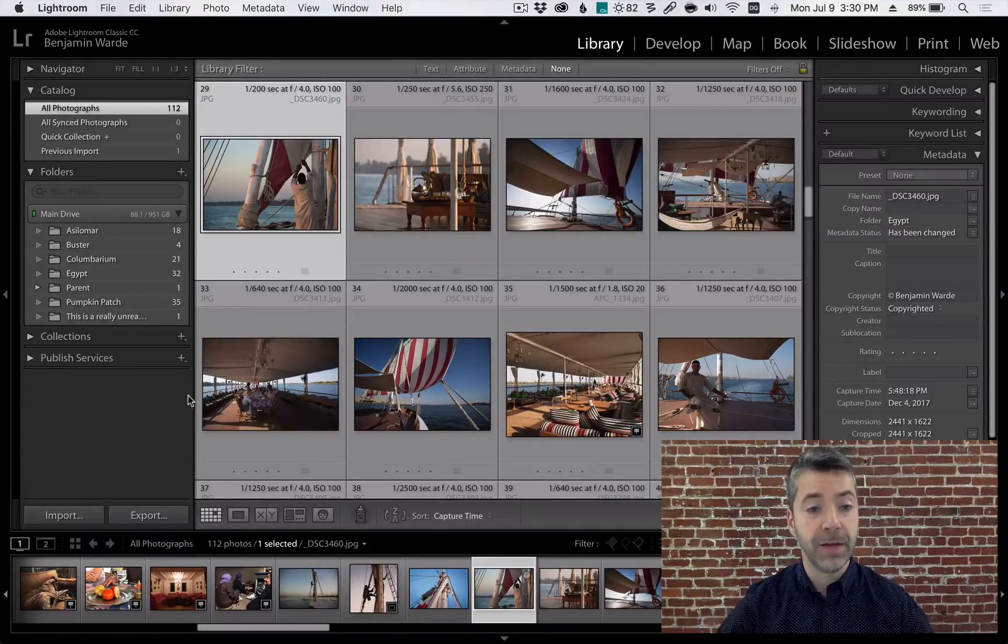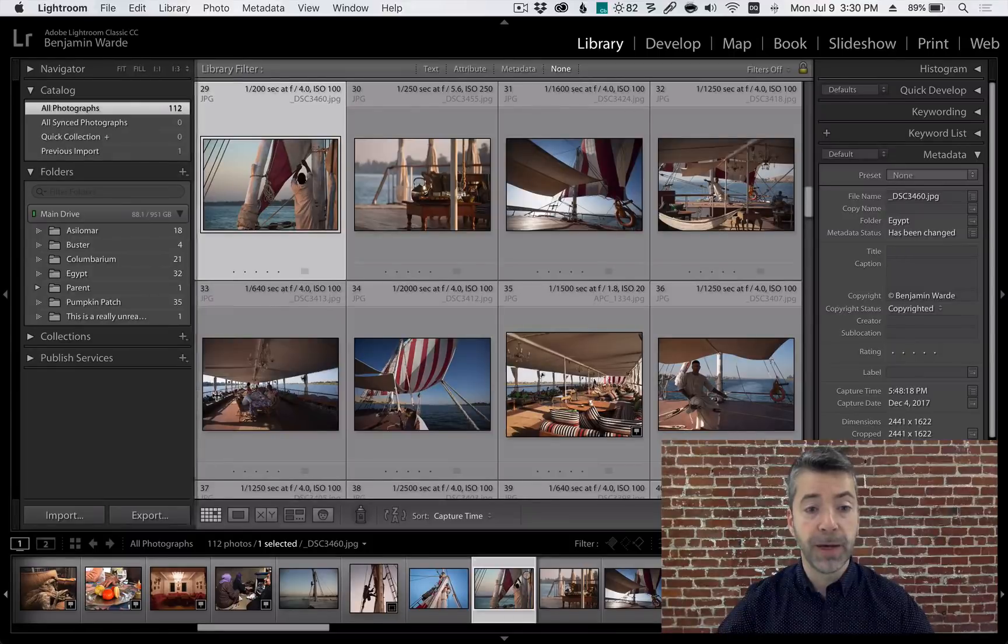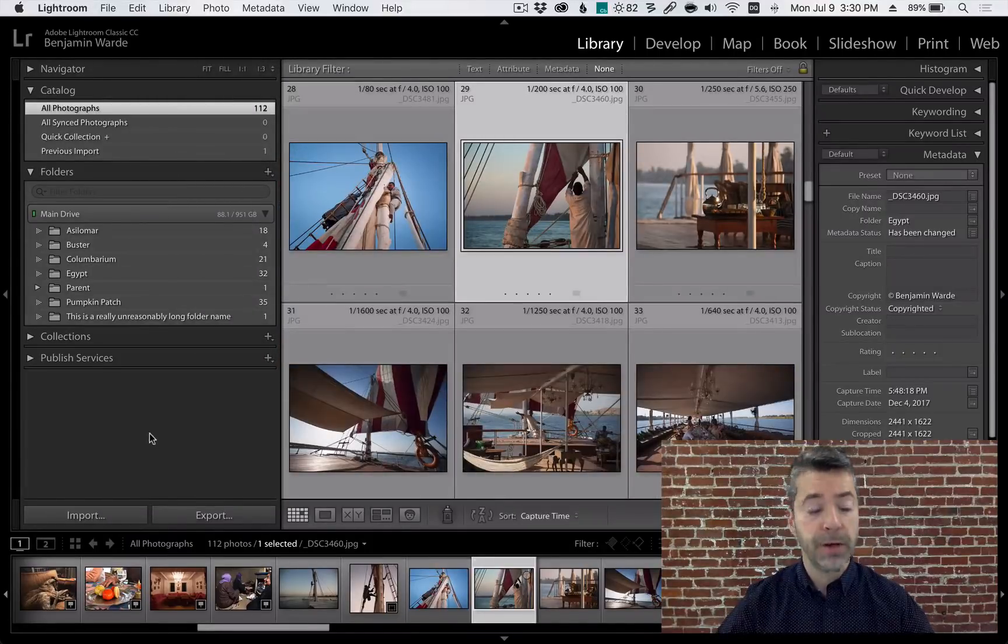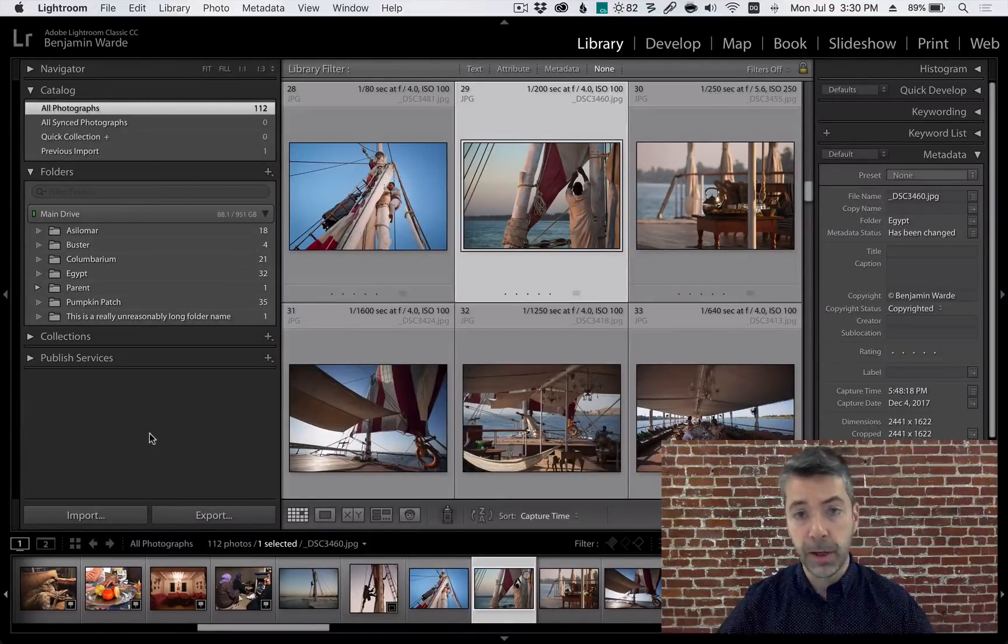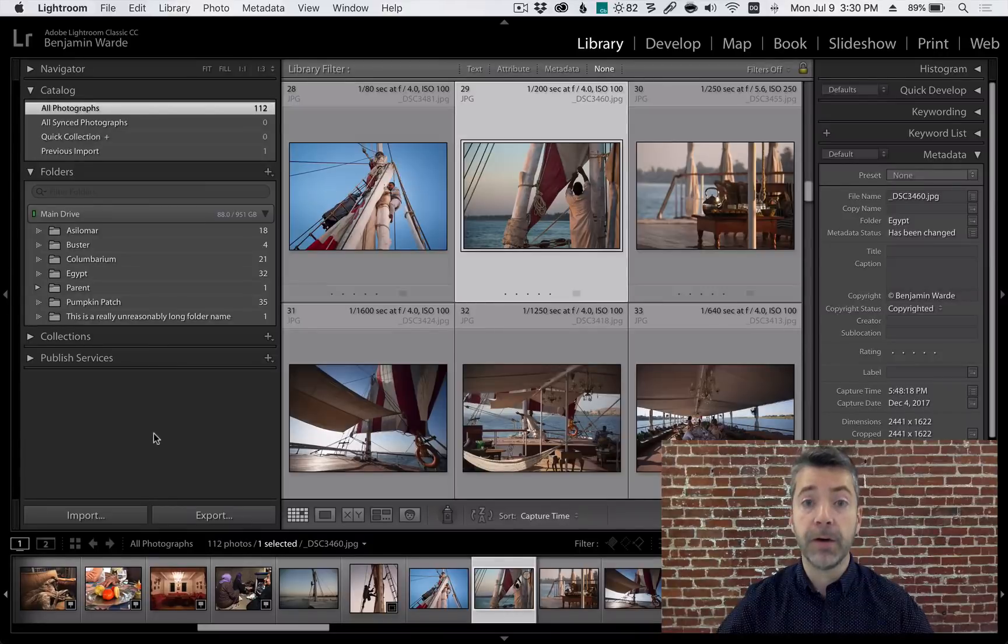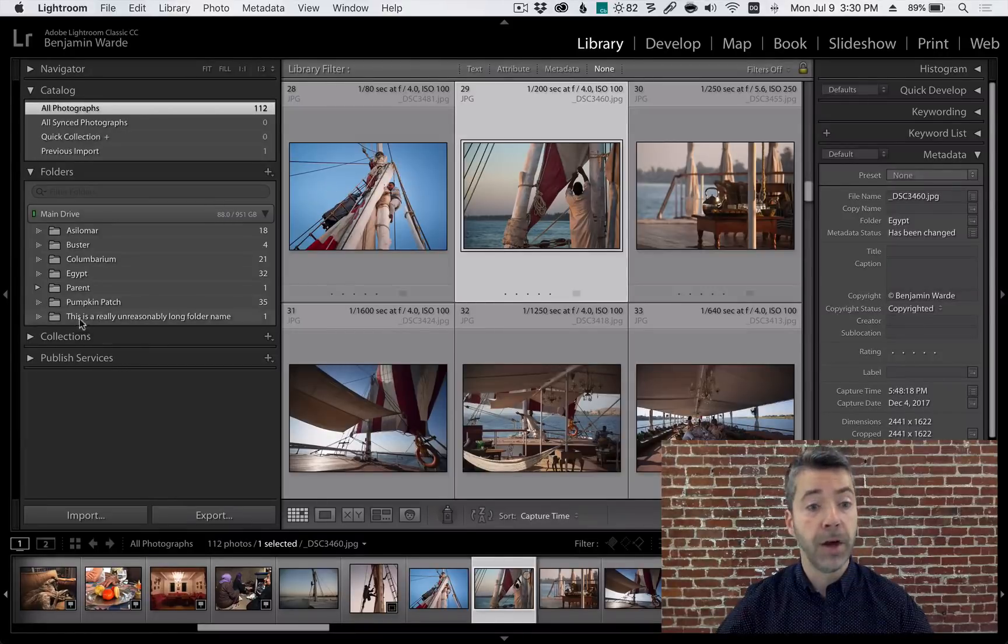Of course you can click on the edge of the folders panel and drag it to make it wider. That works on Mac and Windows and it can allow you to see folder names in their entirety even if they are unreasonably long.